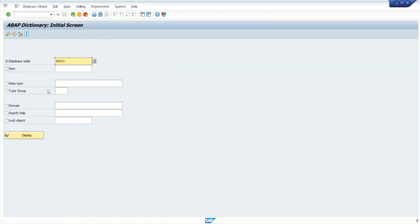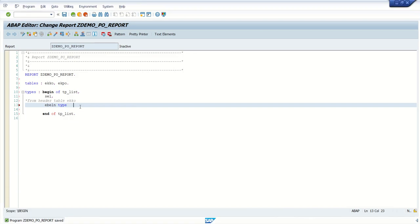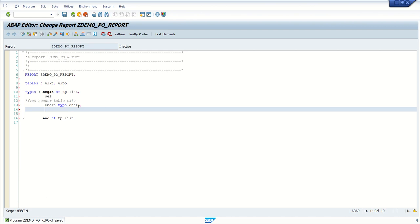Go to SE11, open the table, and here we have to assign the data element. Using two ways we can assign the data element: either directly the data element, or second option, table name hyphen field name — both will work fine. So here, type EBLN. And the second field is BSART — you can define this field as 'ekko-bsart'. Both will work fine.